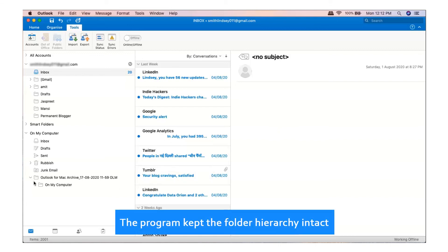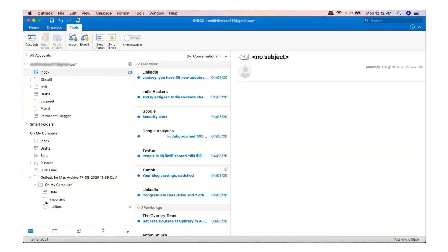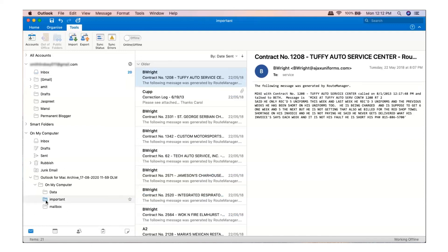The program kept the folder hierarchy intact. Converted emails.